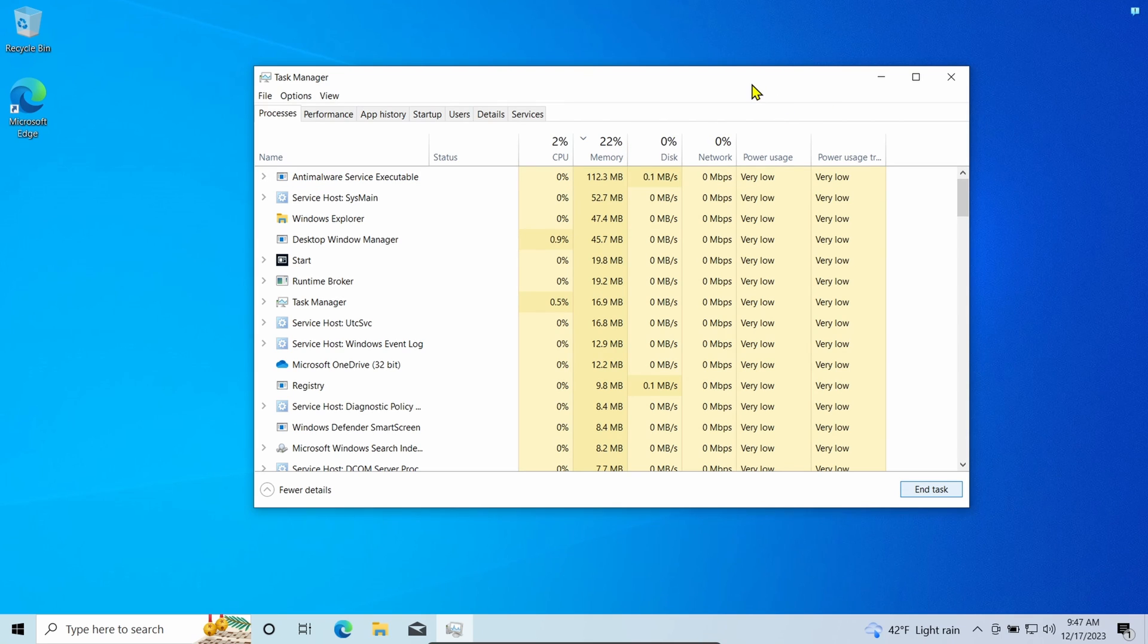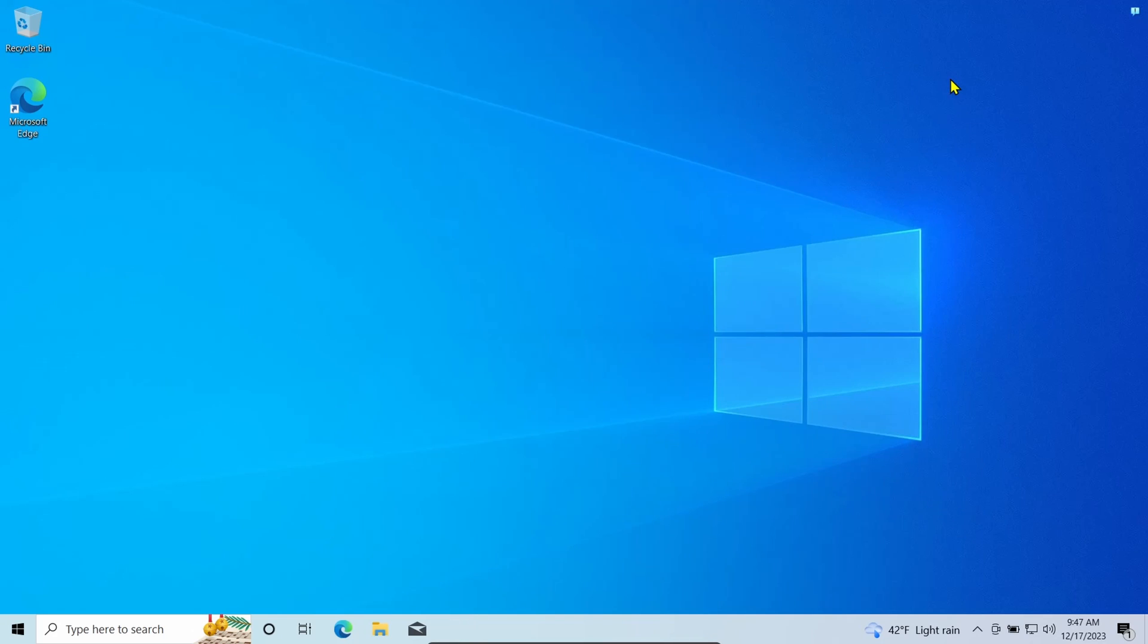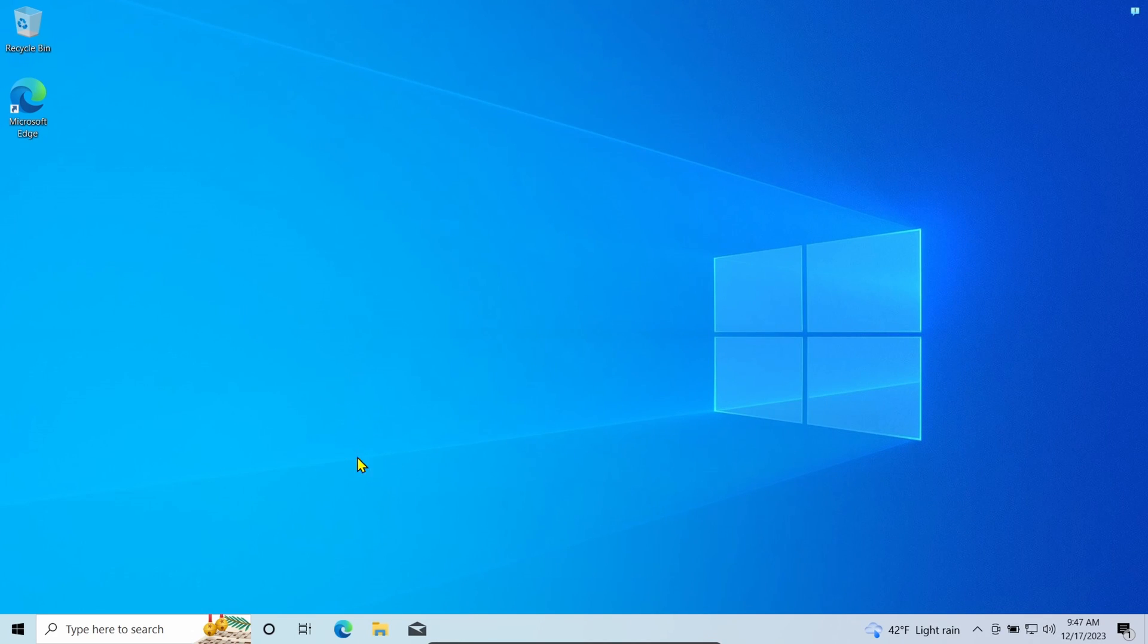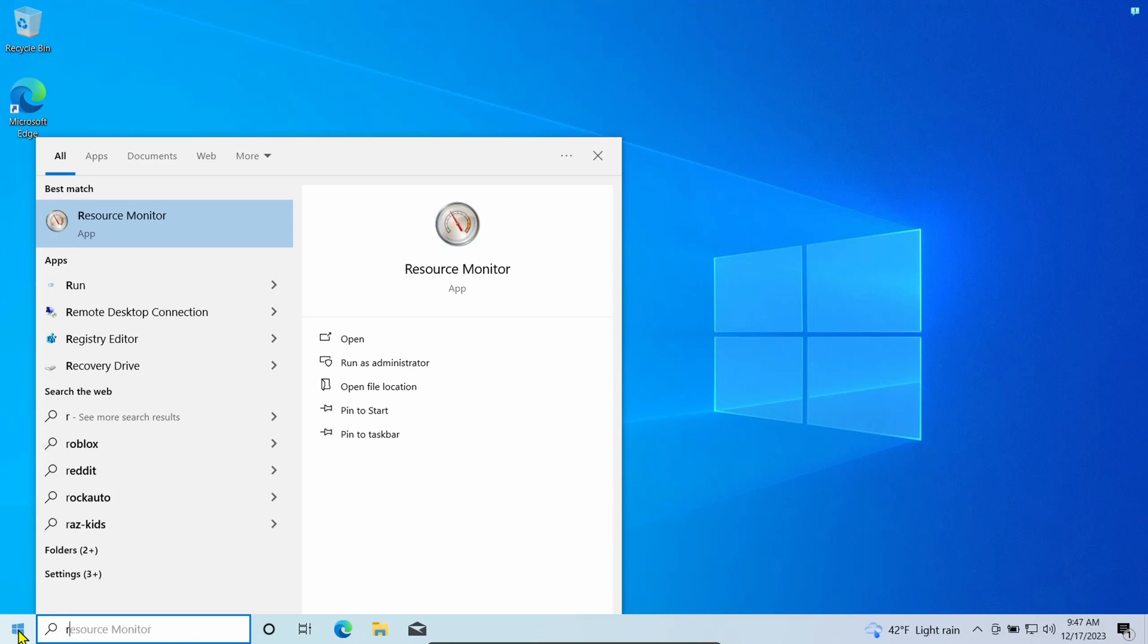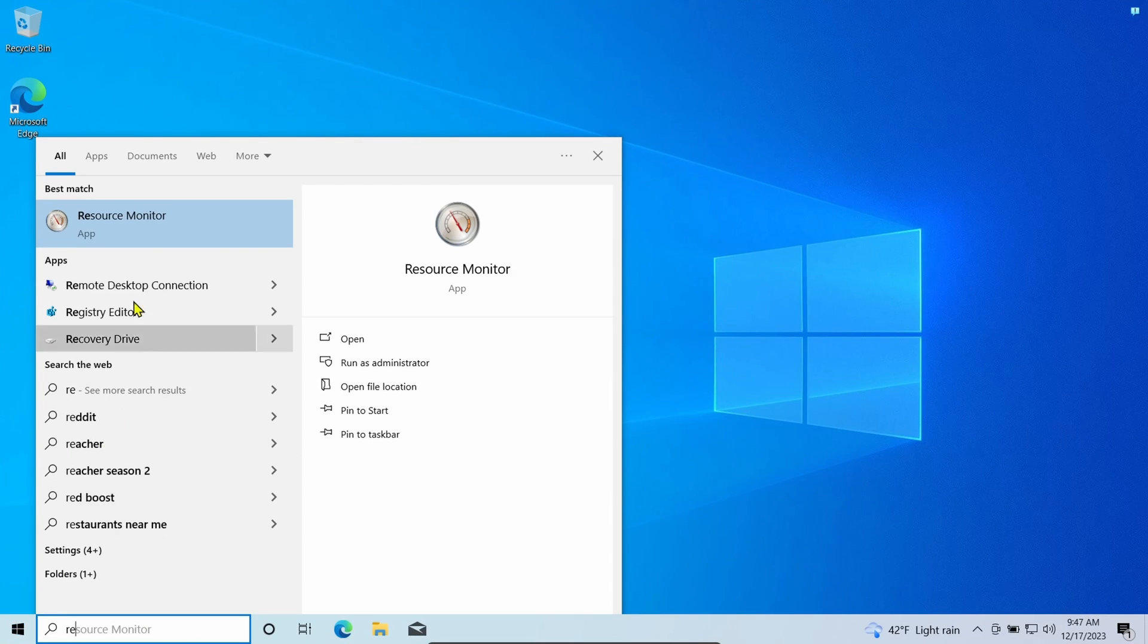Now let me show you how to check the amount of RAM that apps are using from Resource Monitor. Open Start, search for Resource Monitor, and click the top result to open the app.